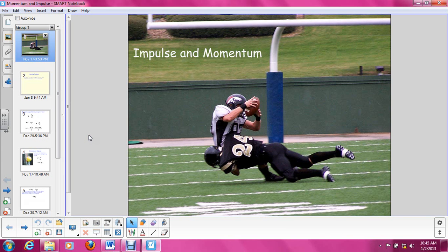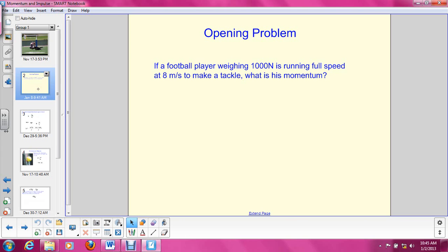Today we are going to continue our discussion of momentum, and we are going to move on into something called impulse. So, just to get our brains warmed up a little bit and remember what we just learned from the previous video, let's do a problem together. If a football player weighing 1,000 newtons is running full speed at 8 meters per second to make a tackle, what is his momentum?